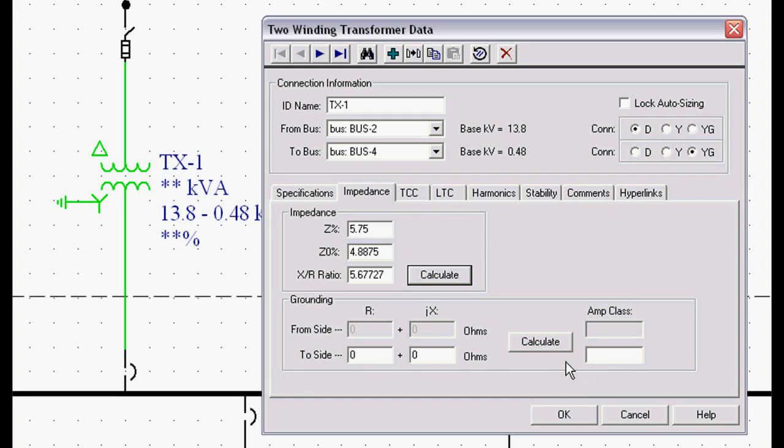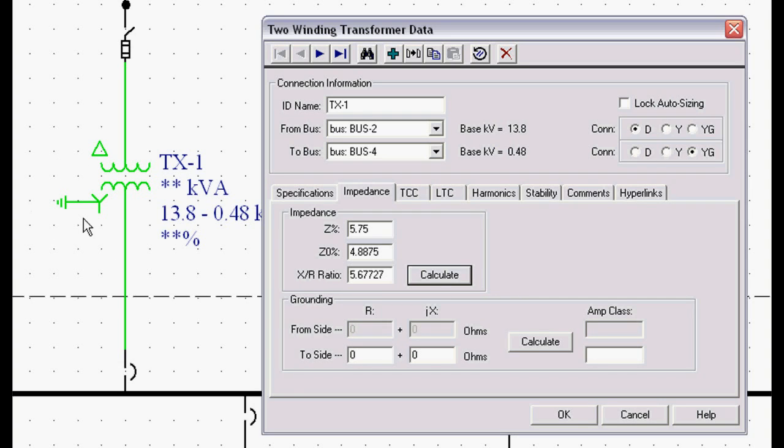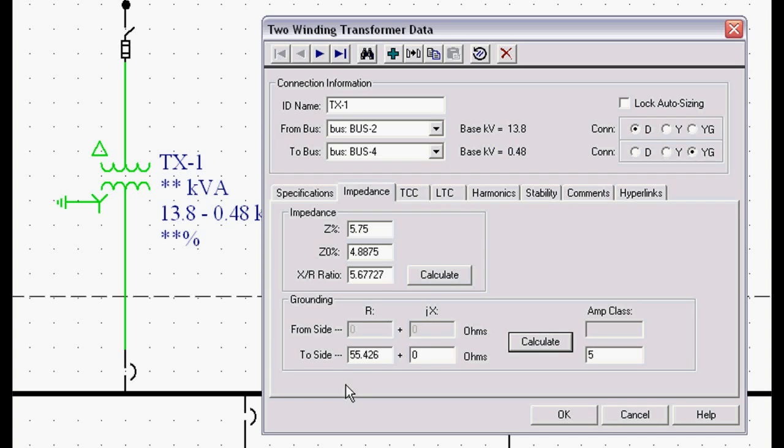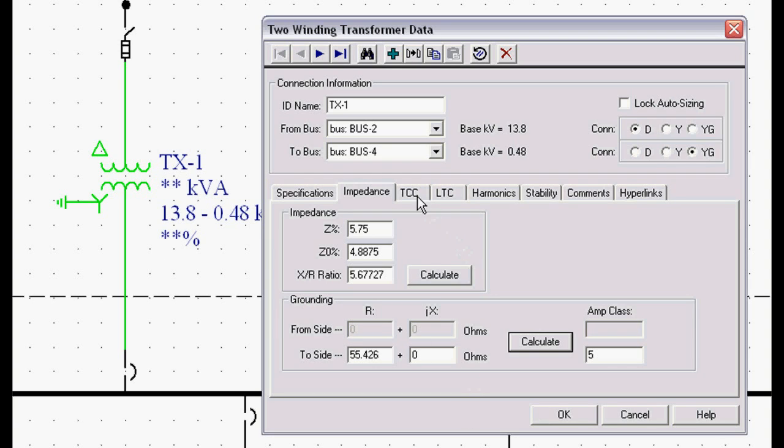If we want to make it a high resistance grounded system, and if you look over at the little green transformer, you'll see that it's solidly grounded at this point. Let's make it a high resistance ground. We'll make it a 5 amp high R ground. We hit the calculate button. We need a 55 ohm resistor to do that. Now when we click OK on this transformer, it's actually going to insert that high resistance ground.